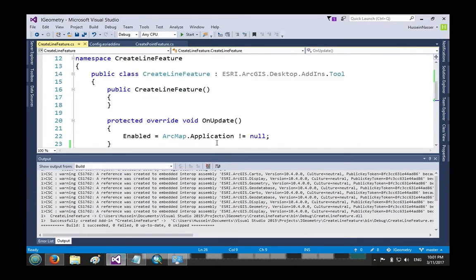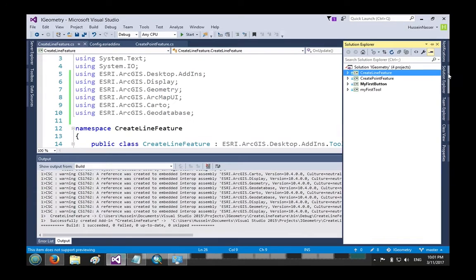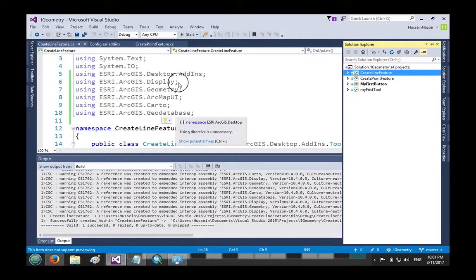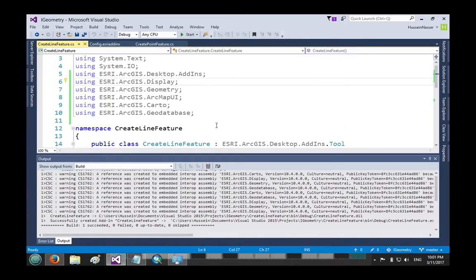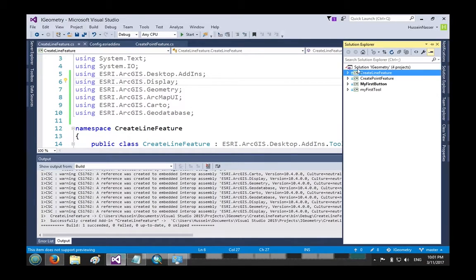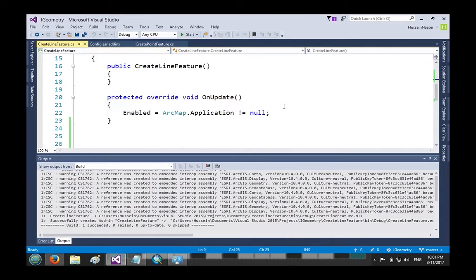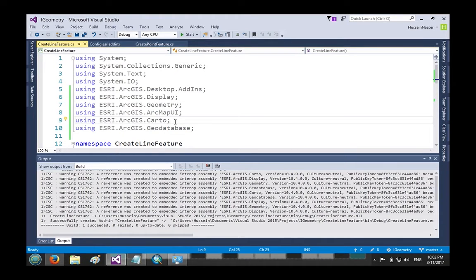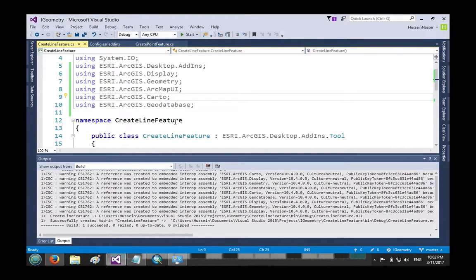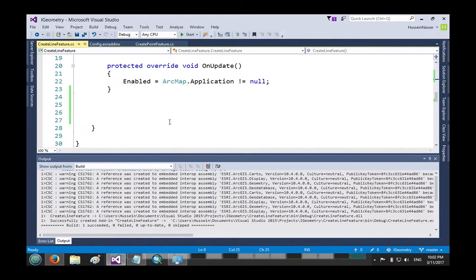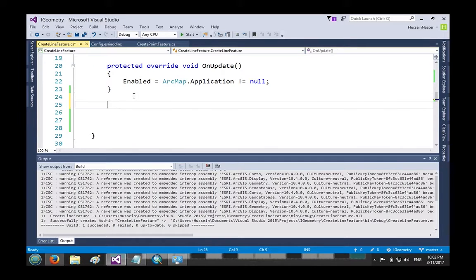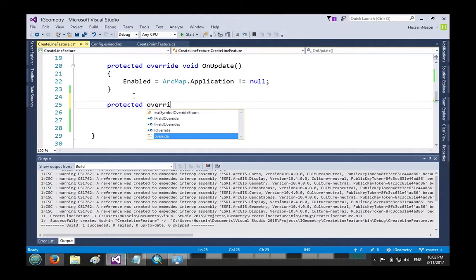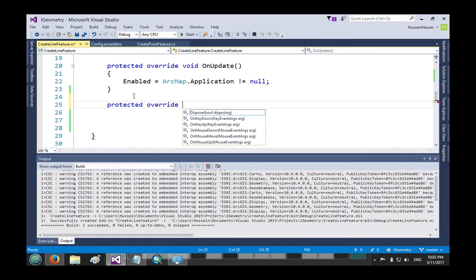So let's get to it. Here I have a project that I created, this is an add-in project. Again we've done this before so I'm not going to go through it. We create a new project and this is a tool that interacts with the map. What we want to do is basically override the mouse down event.